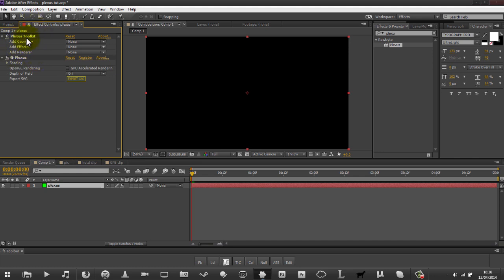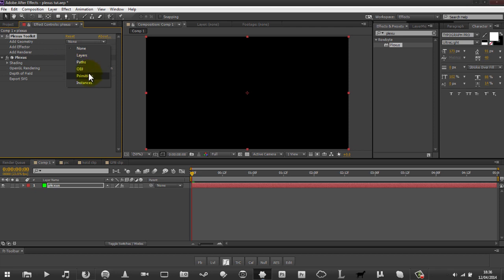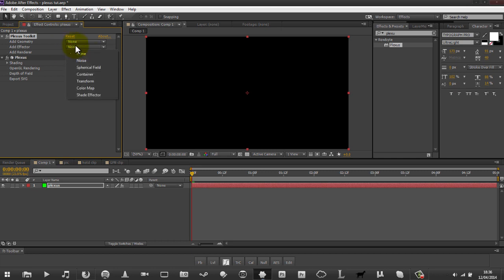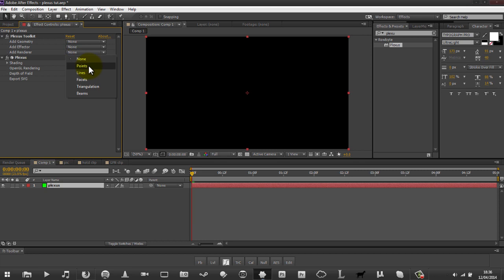So we have a few different sections from the actual toolkit itself. One is Add Geometry - you can do layers, paths, objects, primitives, and instances. I've never really messed with instances and primitives so I won't go into those. We'll also look at an effector - how that might warp the shape or affect colours. And a renderer - that's going to make your points and your lines. You can also make facets, triangles within shapes, and beams.